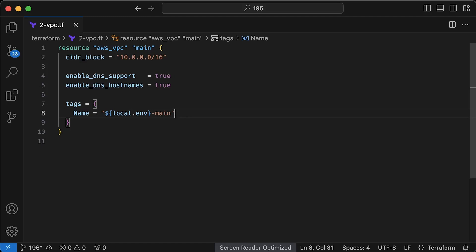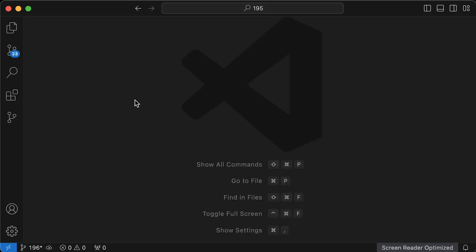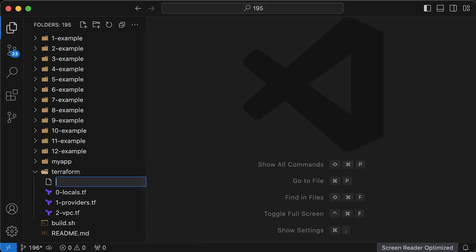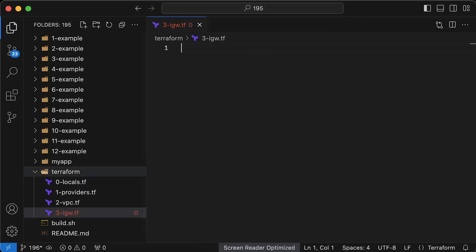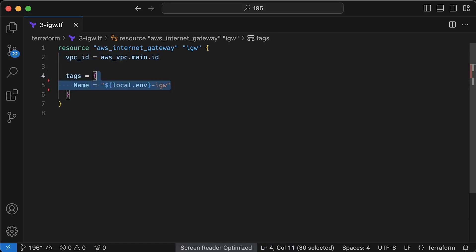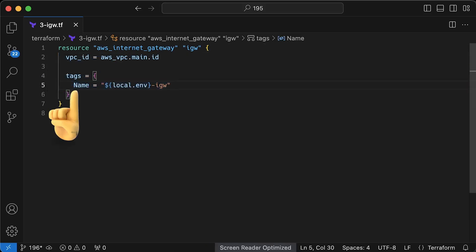Next, we need to create internet gateway. It is used to provide internet access to the public subnets. First, we need to attach it to the VPC and additionally add a name tag. Name tag, which starts with capital N, is a special tag that will be visible by default in AWS console.